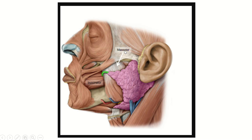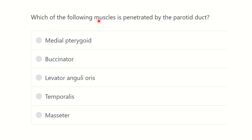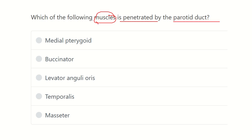Welcome to another question and answer session for the MRCS exam. The question is: which of the following muscles is penetrated by the parotid duct? The options are medial pterygoid, buccinator, levator anguli oris, temporalis, and masseter muscle.